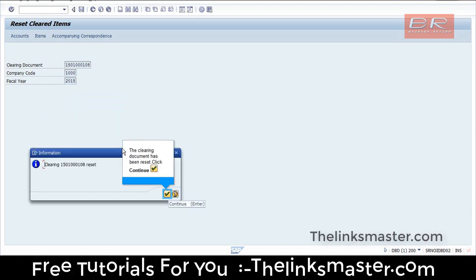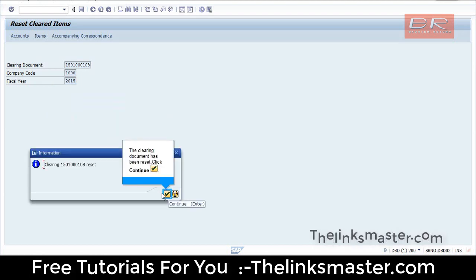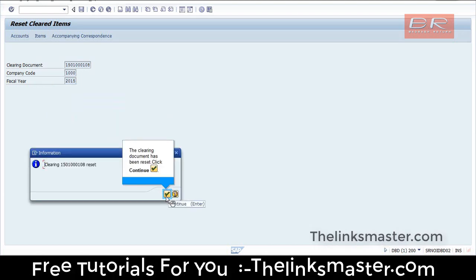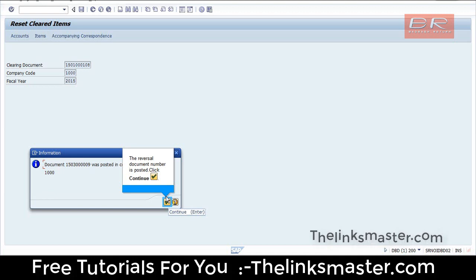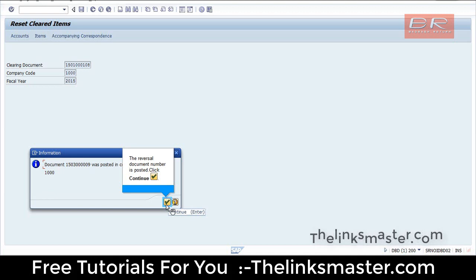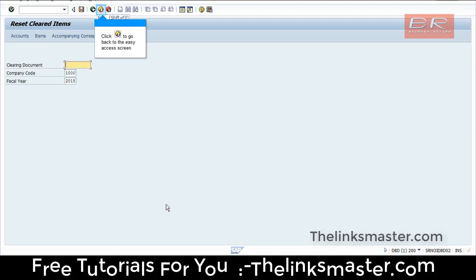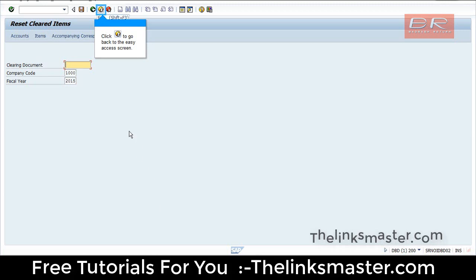The clearing document has been reset. Click Continue. The reversal document number is posted. Click Continue. Click to go back to the Easy Access screen.